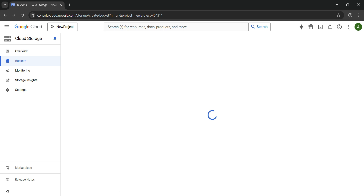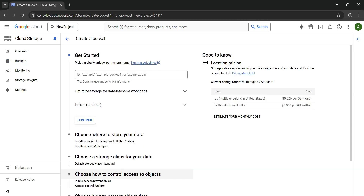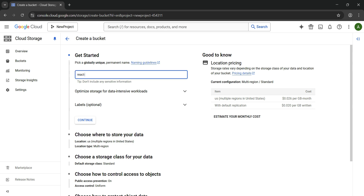Let's click on the Create button, which opens a new window where we need to fill in some details. The Create Bucket UI is now open. We need to enter the bucket name — I'll use 'react-app-pkt101'. It will validate the name, and if the bucket name already exists it will show an error message; otherwise it will allow you to continue.